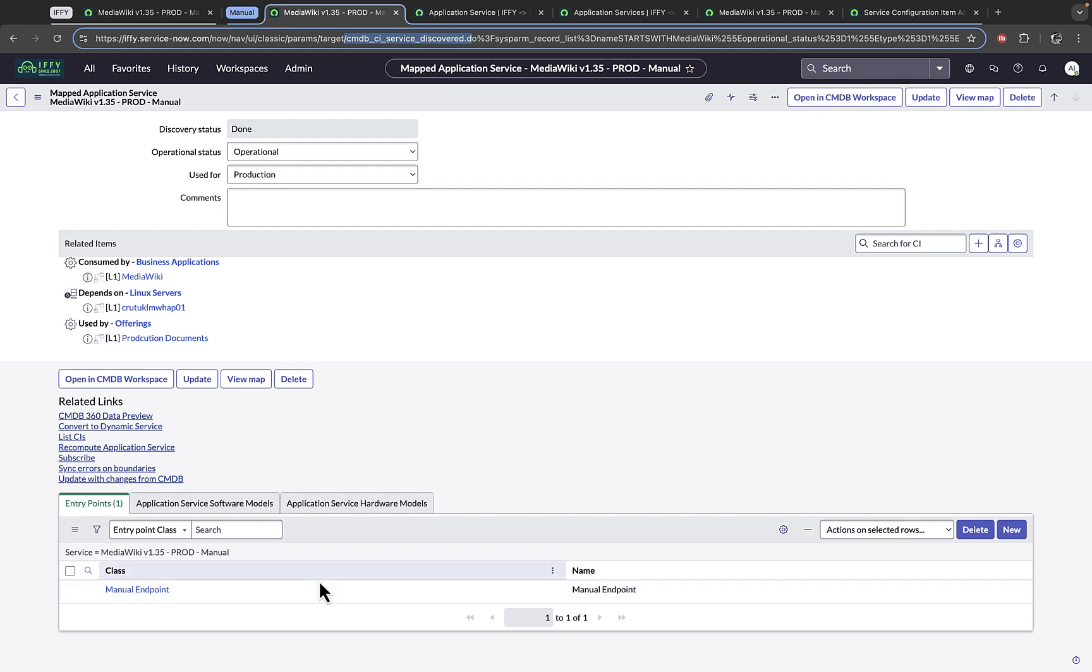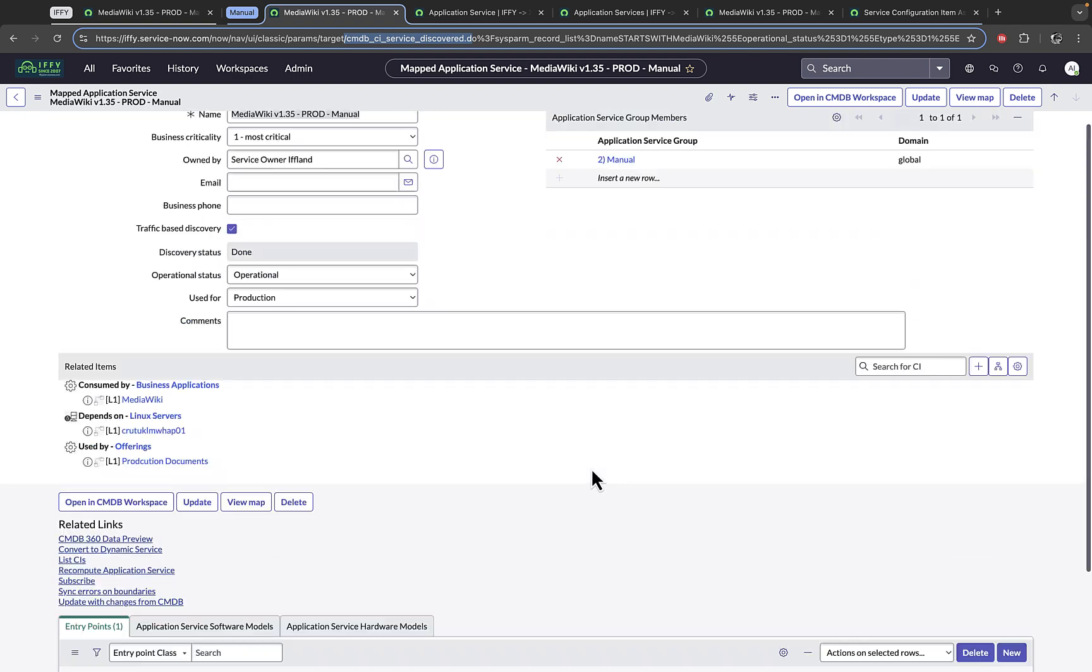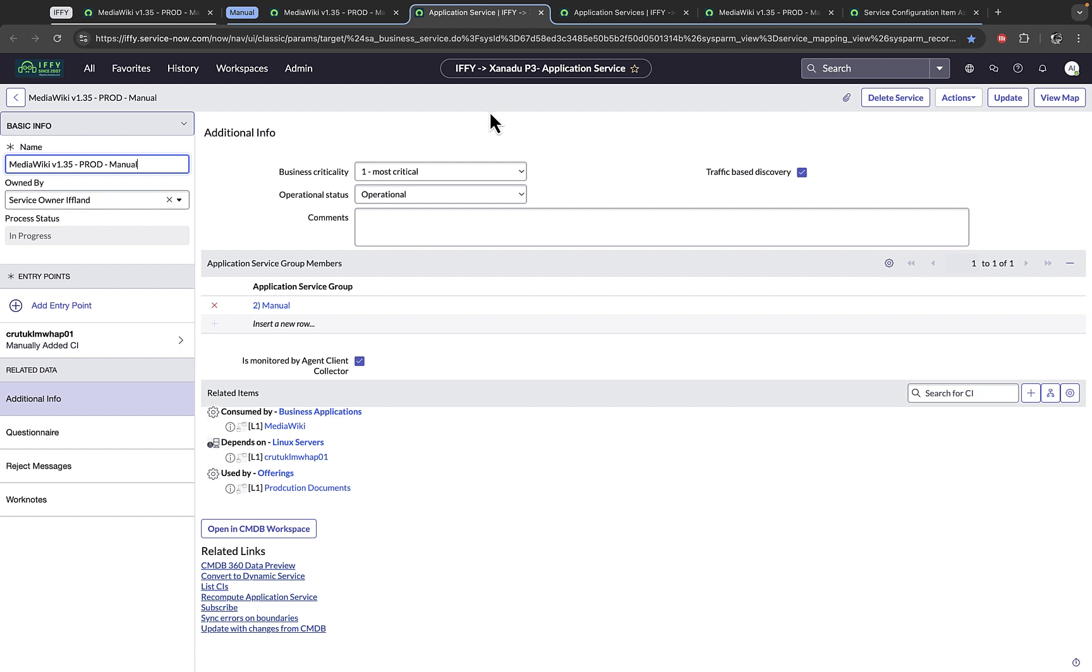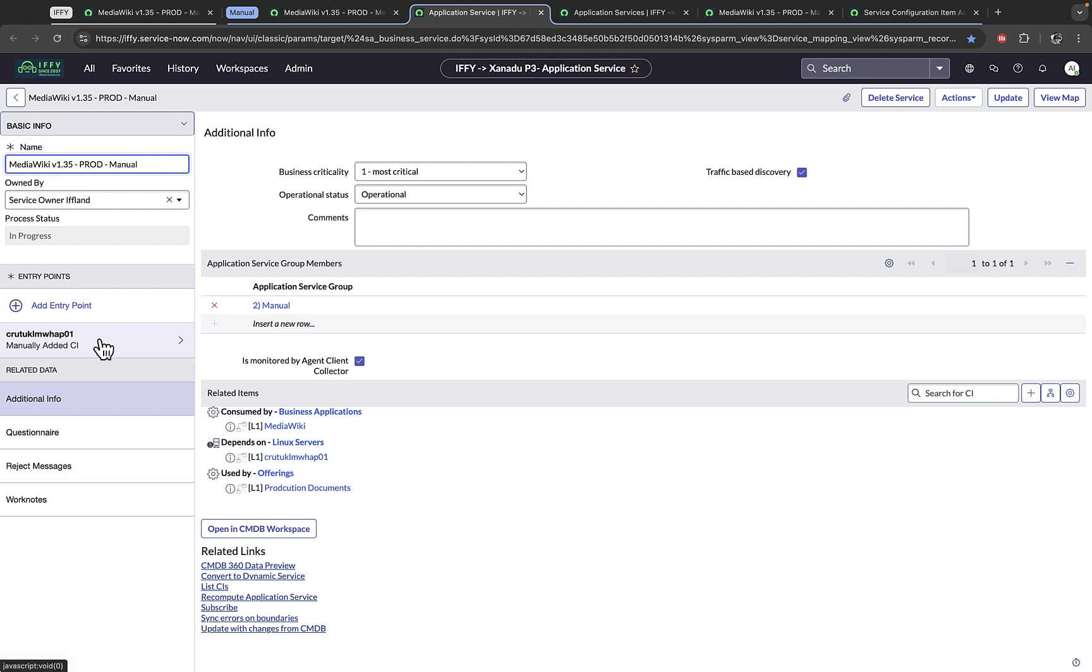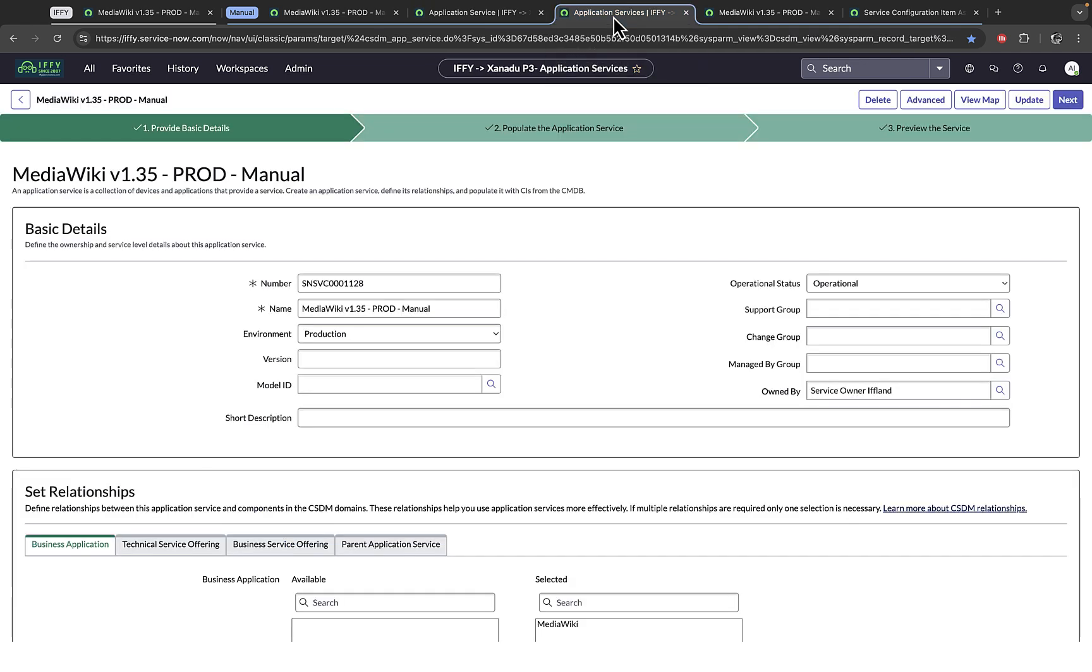Here you'll notice that the entry points are listed as a related list. For some of those that have been around for a while, this was the way you used to add entry points to an application service. With the new interface that was introduced around, I believe, New York, we now have a UI page where you can navigate and do the management of the manual map. Instead of having a related list for the entry point, the entry points are managed over here in this left nav.